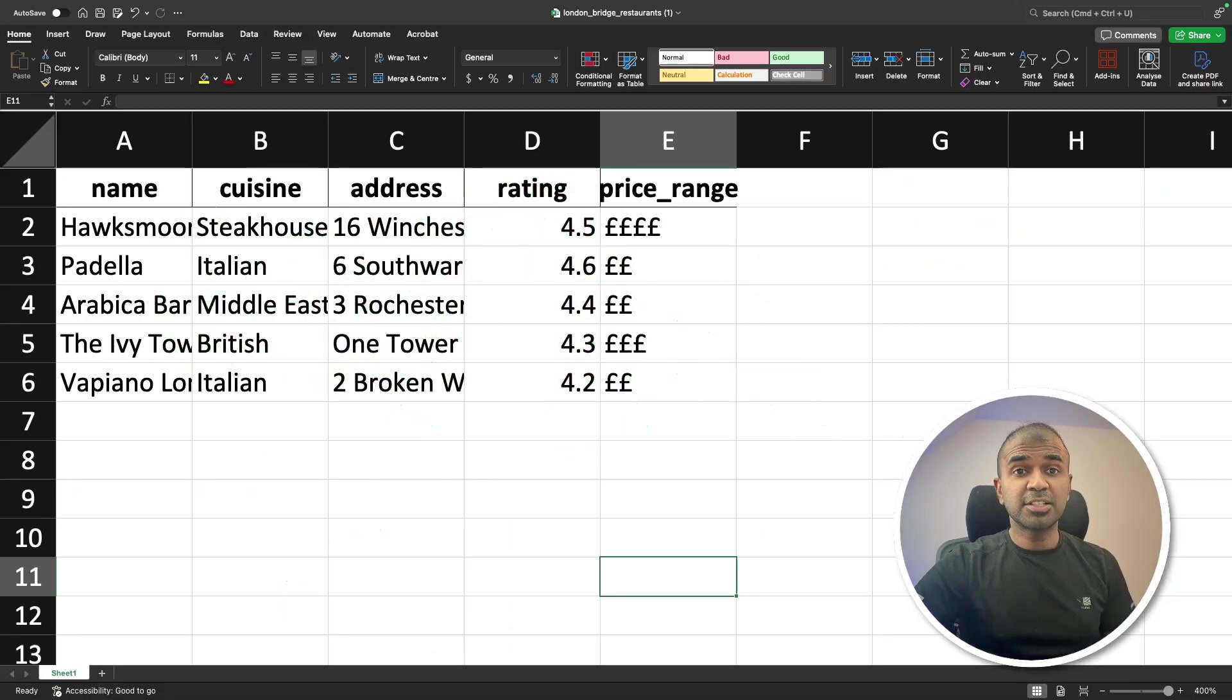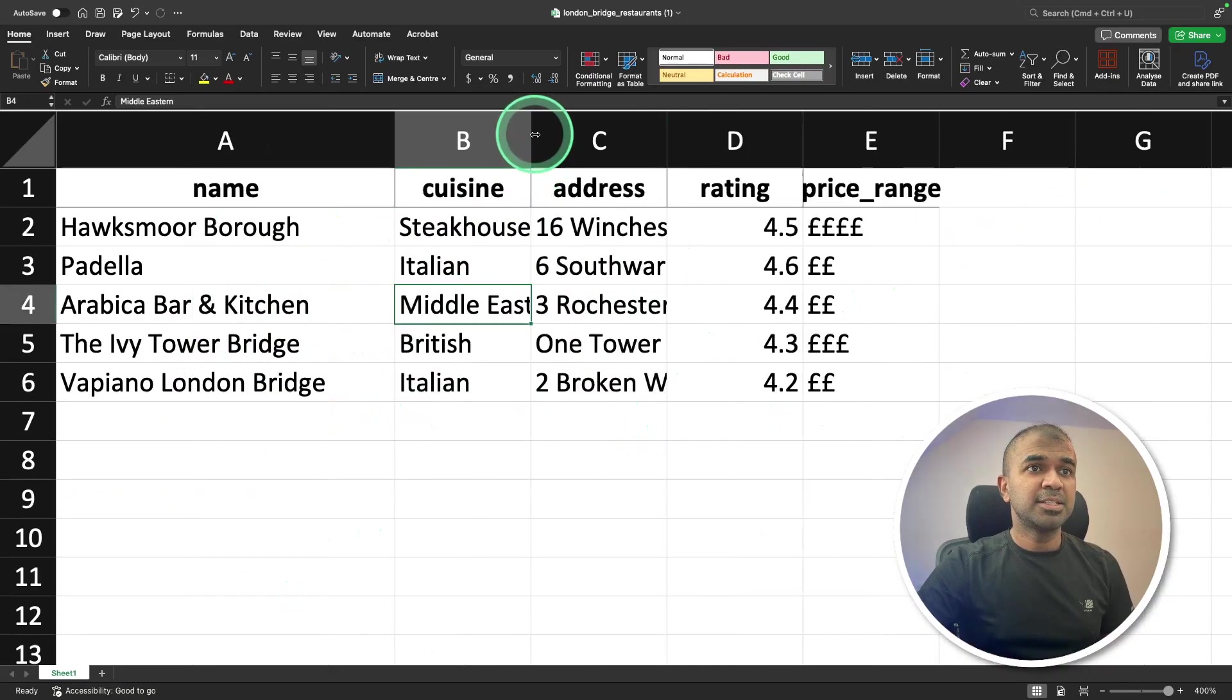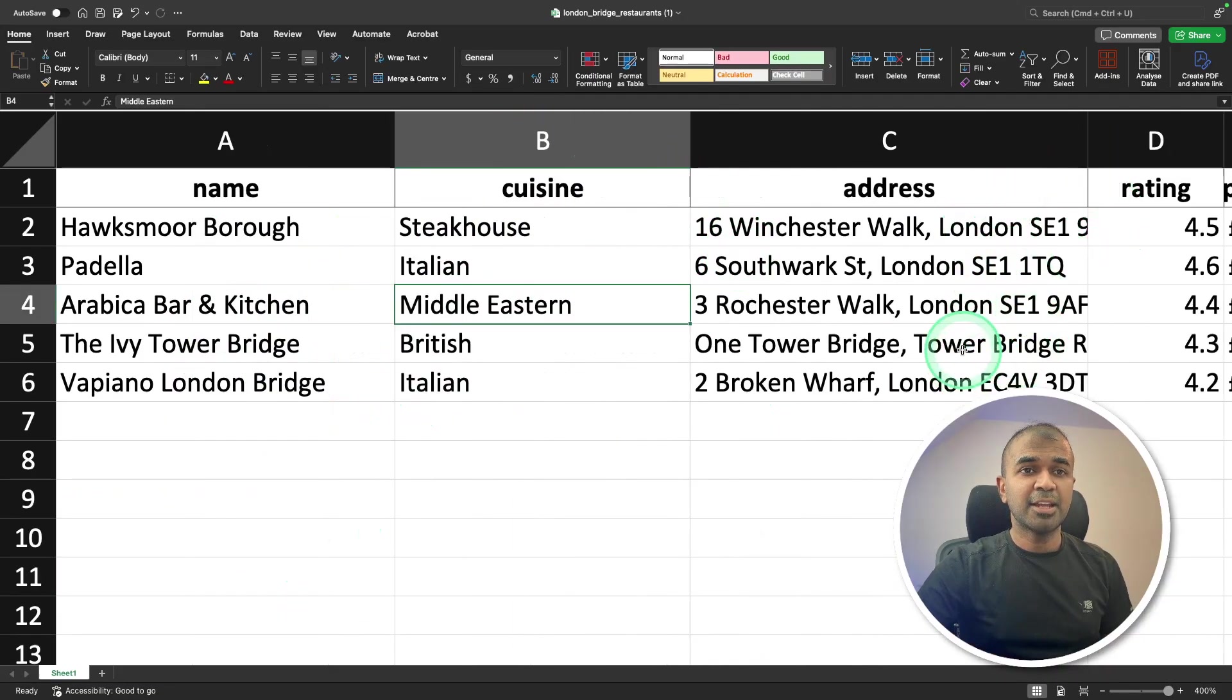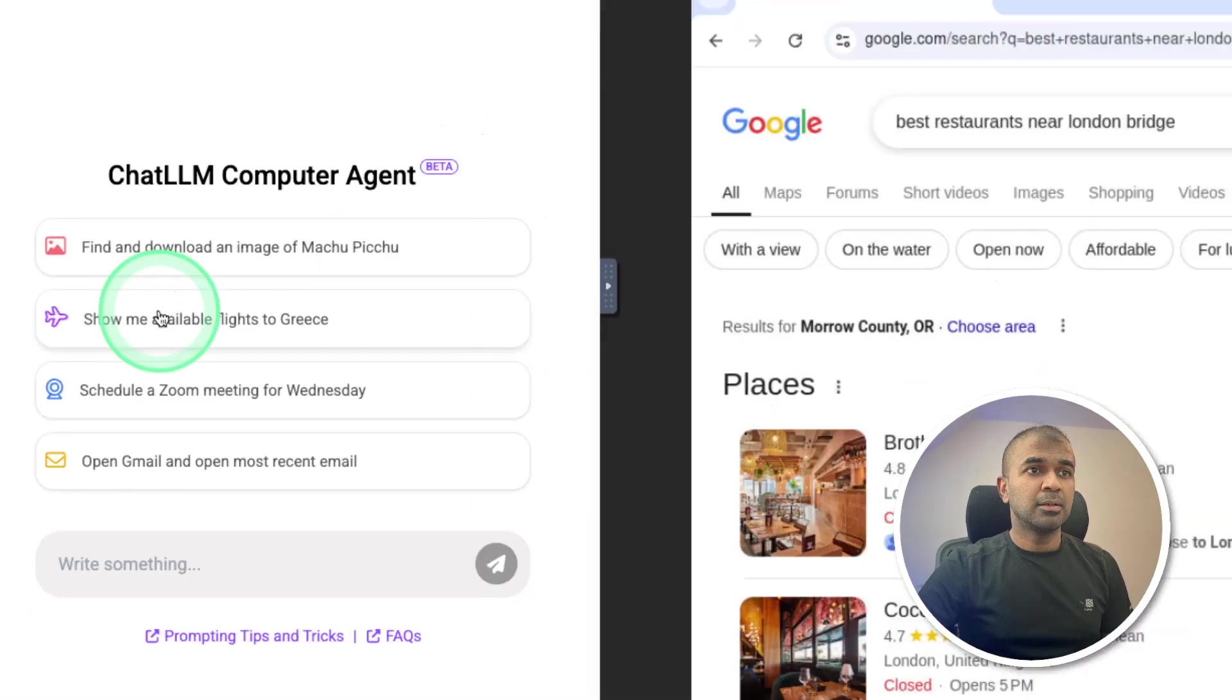I can even ask it to continue further collecting more information. You can see the name of the restaurants, cuisine and the address. Imagine how many more things you can automate.